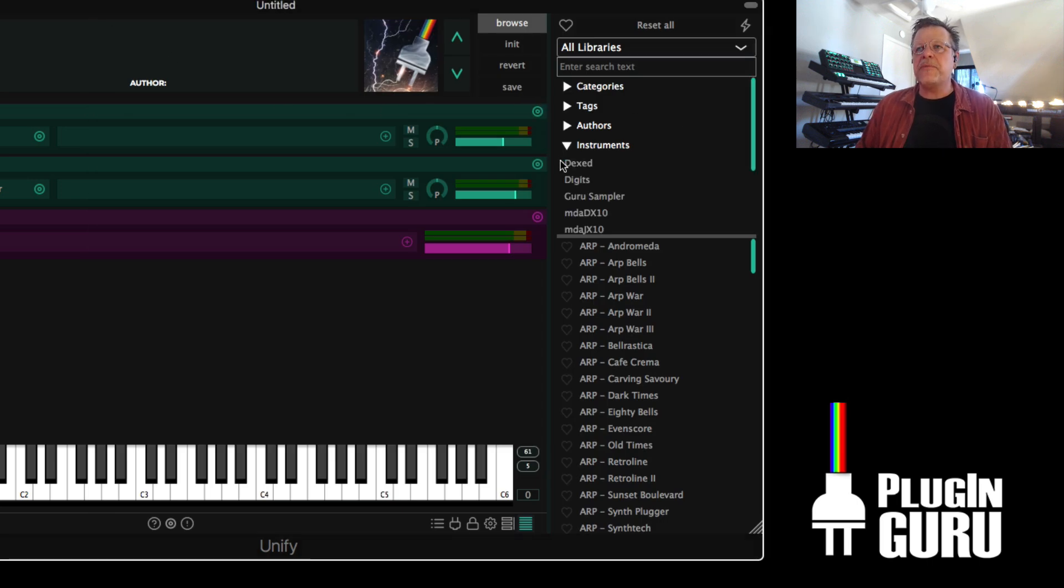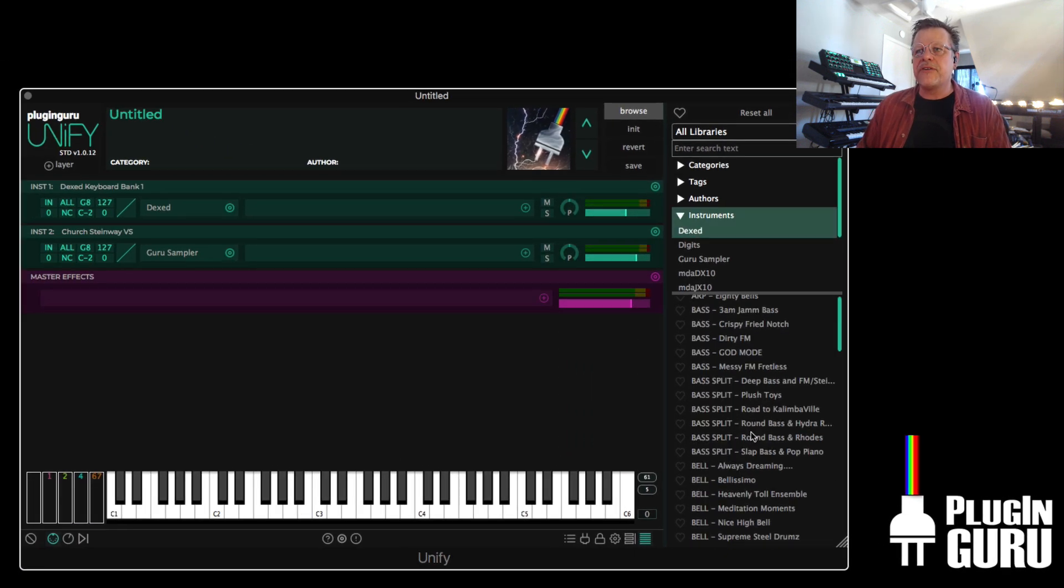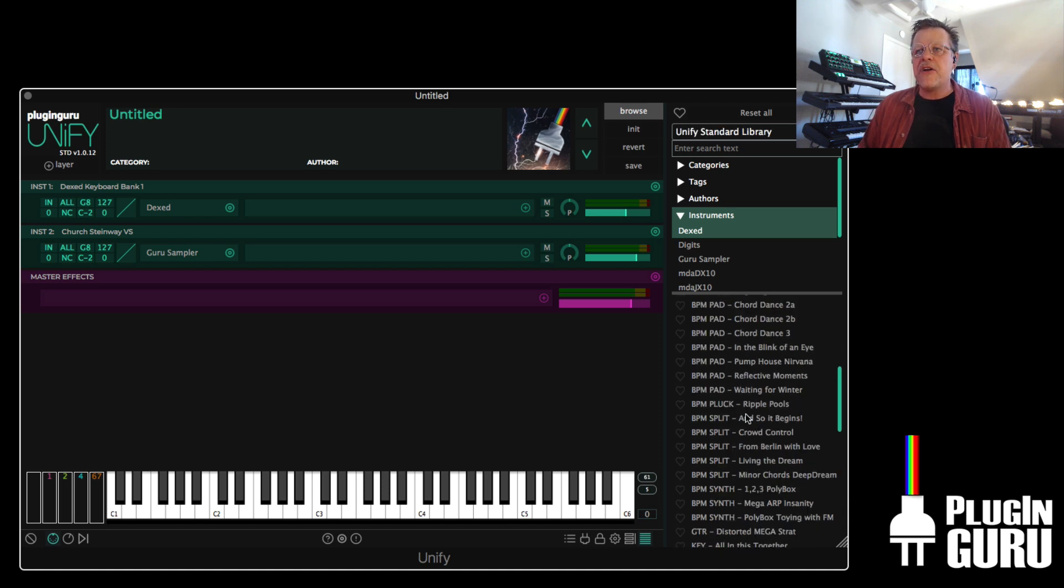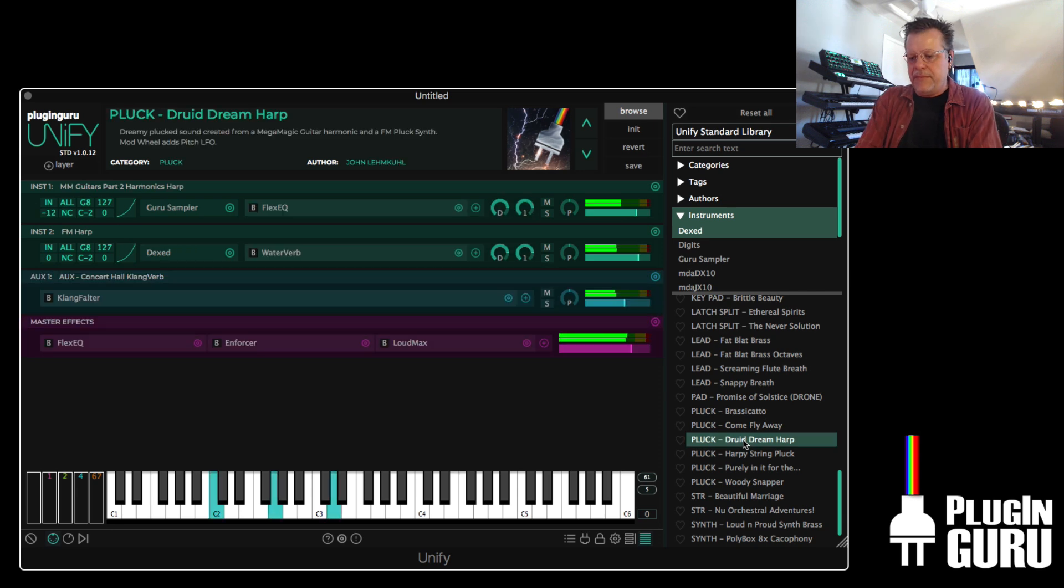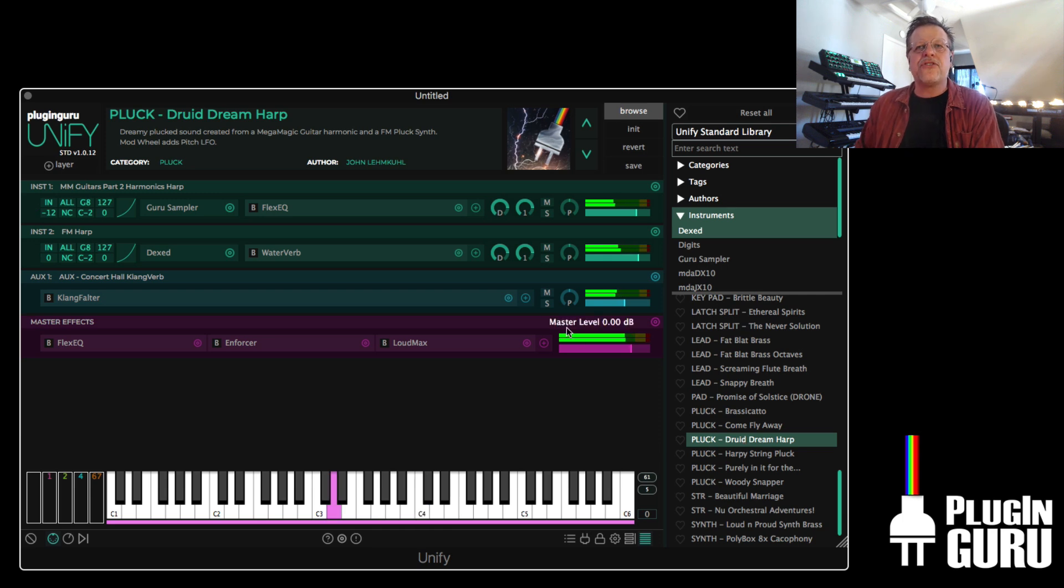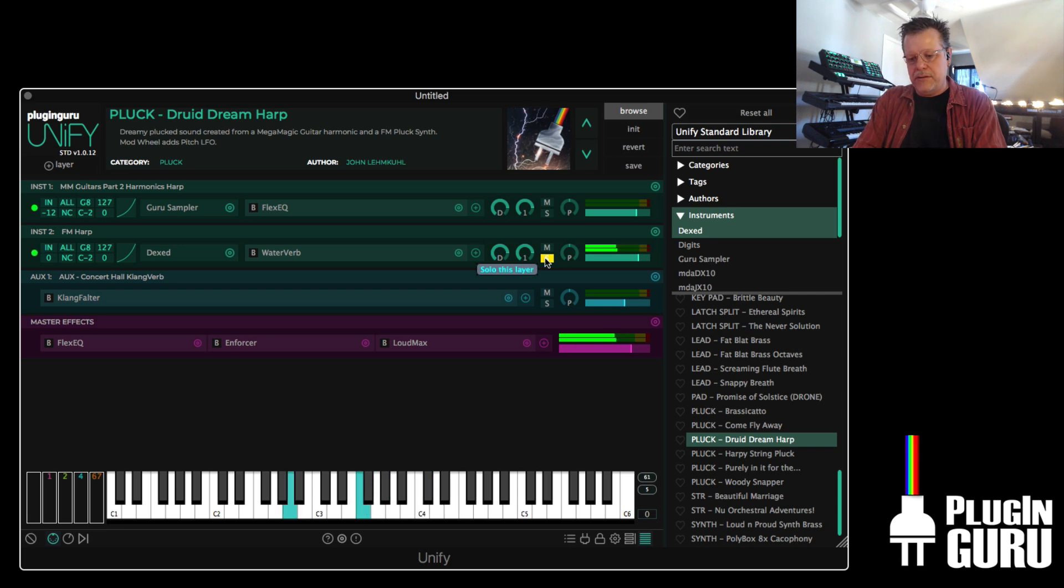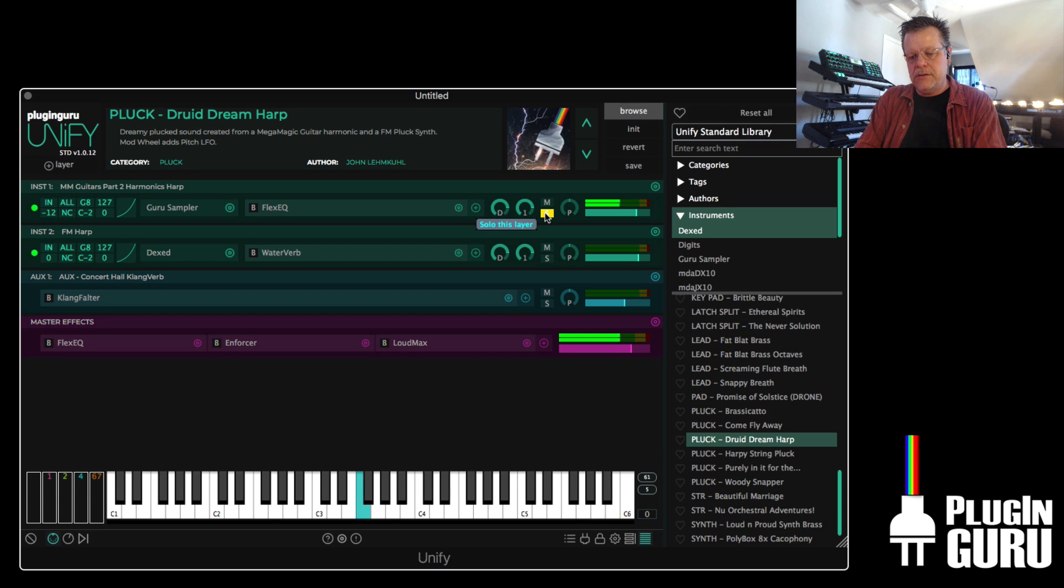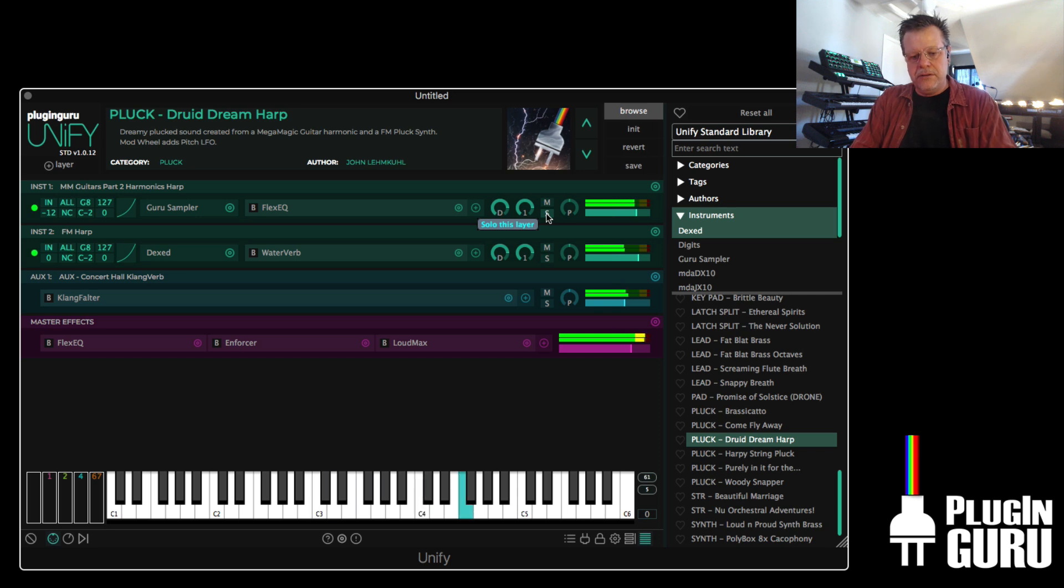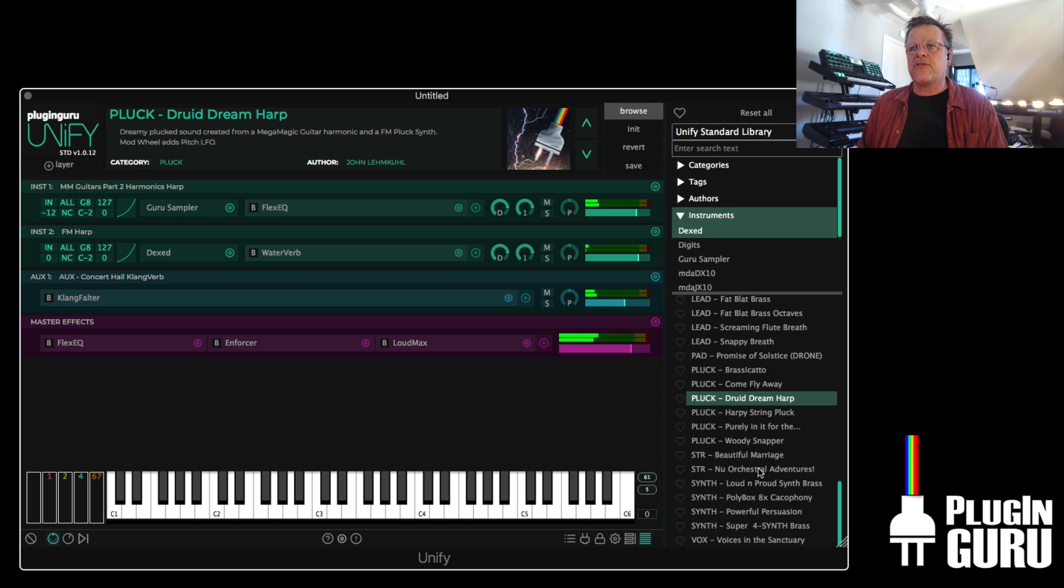You can go down here to Instruments and hit DX. And you can see there's all of these factory patches that are using Unify. And you can hit solo and say, what is the DX part doing in this sound? And if you right click up here, you'll hear that this is some sort of a cool harmonics from a guitar. And the two together. But you can go down the list.